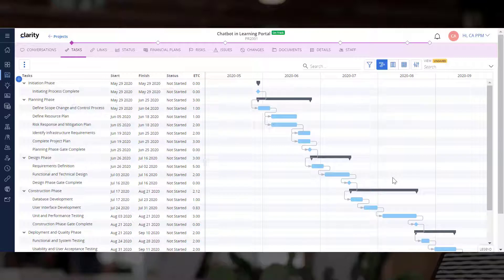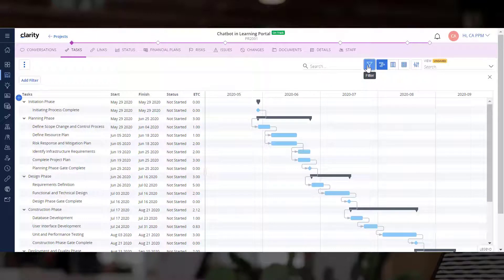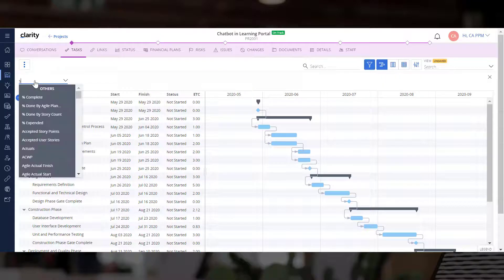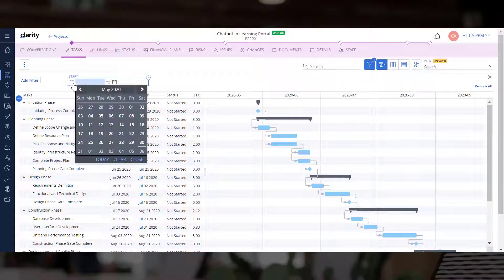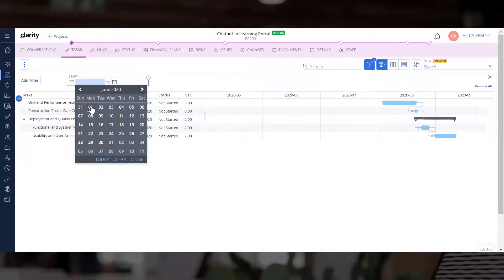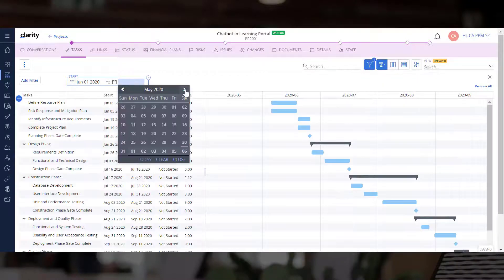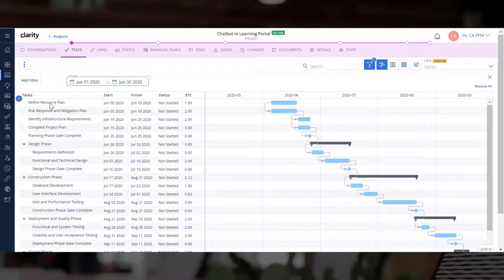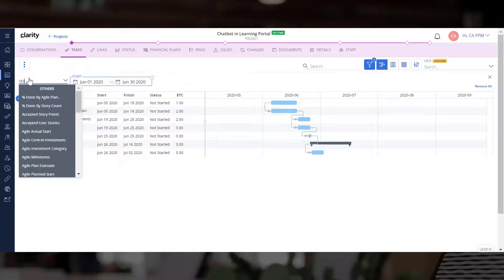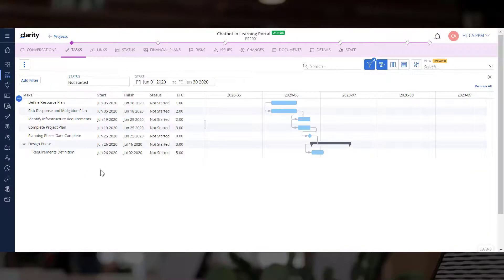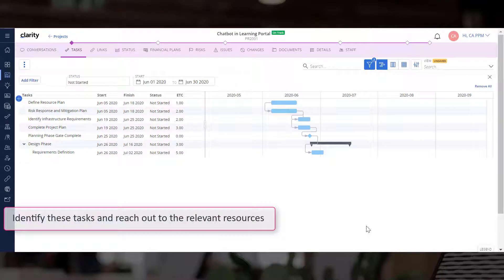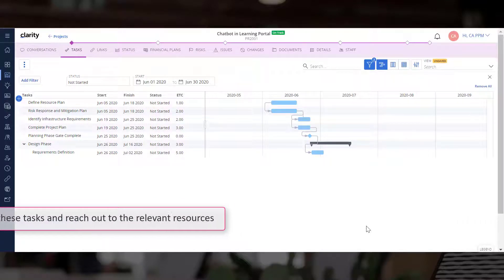Another key functionality available across all layouts is filtering. Let's review all the tasks for this month that have not started. You can quickly identify these tasks and reach out to the relevant resources to get a quick update.